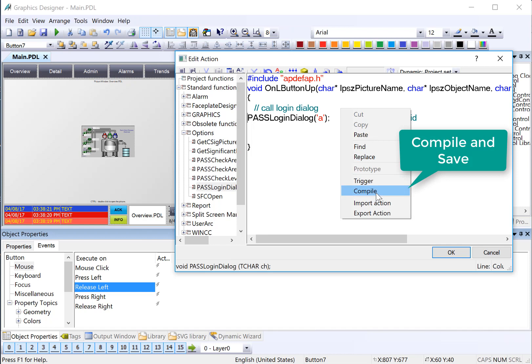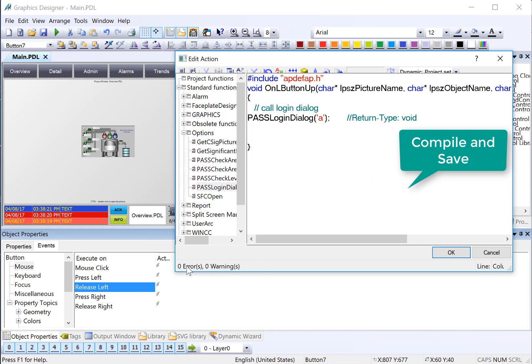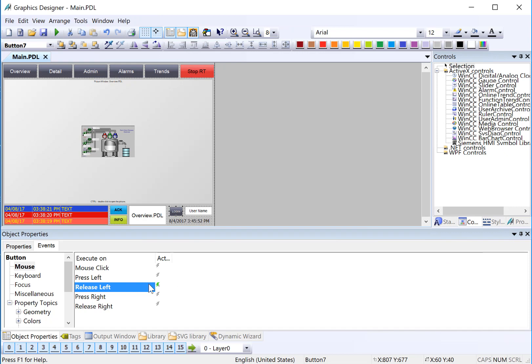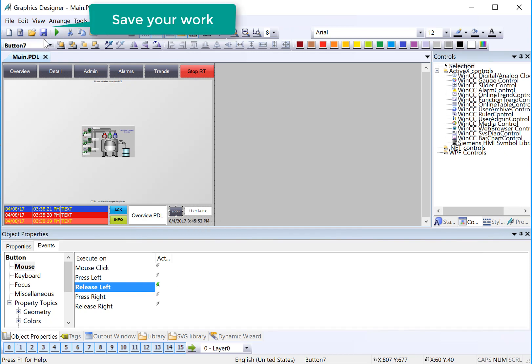Then we'll right-click, compile, check our errors and warnings, and click OK. You'll see that a C action has been added to our login button. Then we're just going to click save.